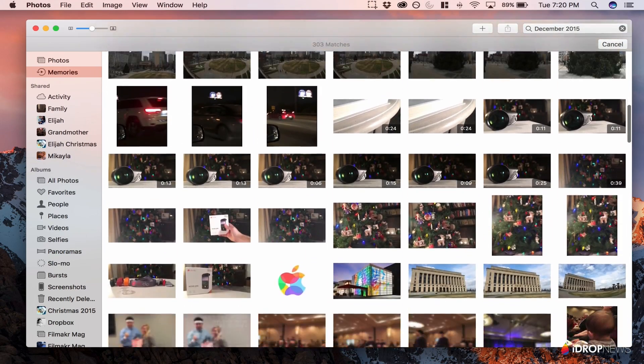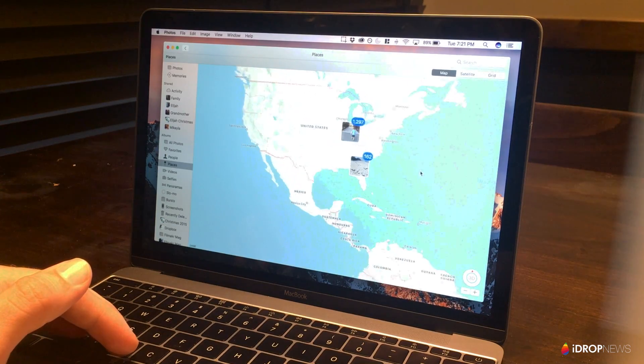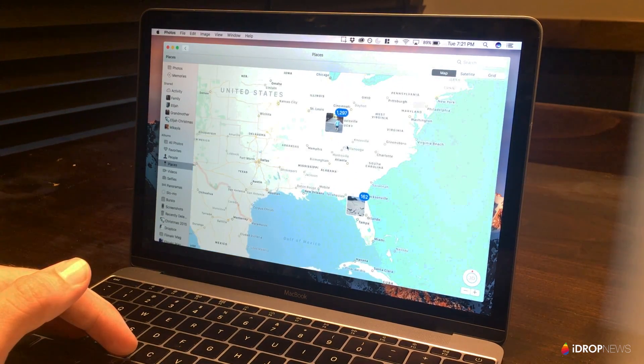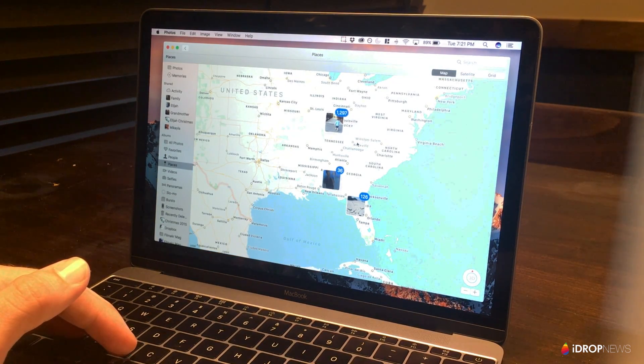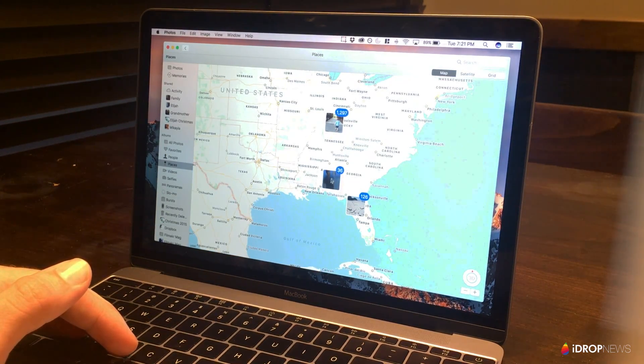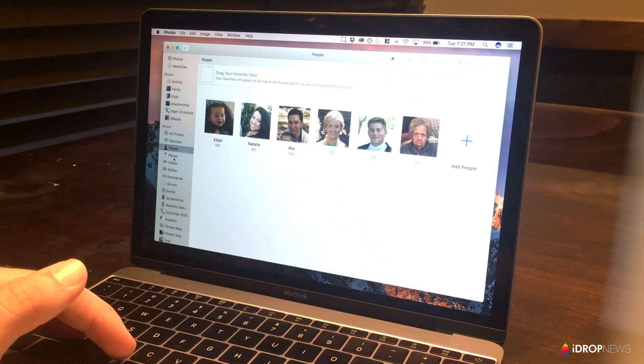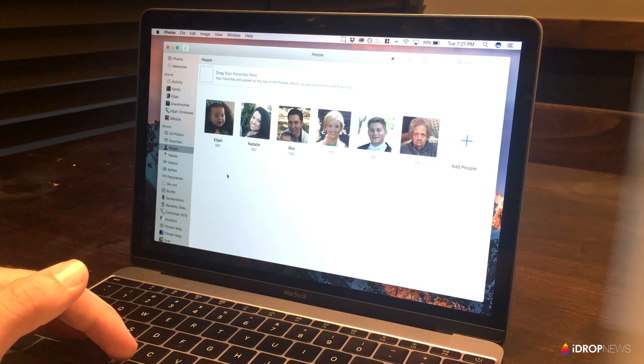There are also new Places and People albums. As I'm sure you've guessed, the Places album allows you to check out your photos based on where you took them, and the People album lets you view photos of certain people.